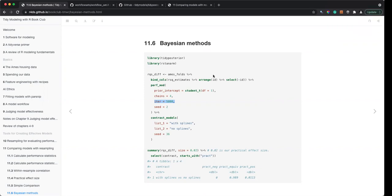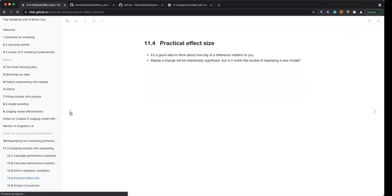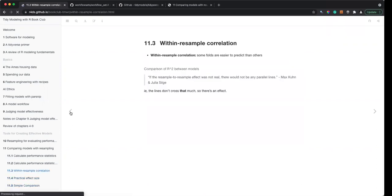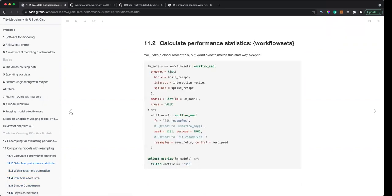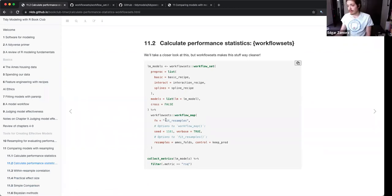I have a question. In the first workflow sets example there was cross equals false — why is that? I think it defaults to cross equals false.